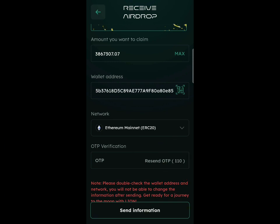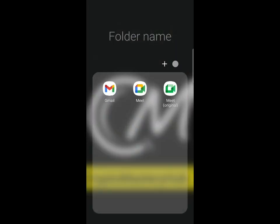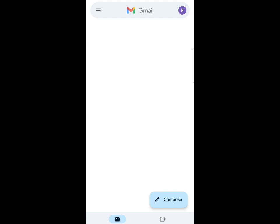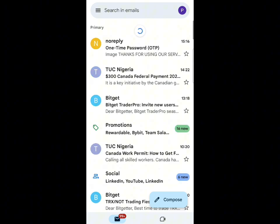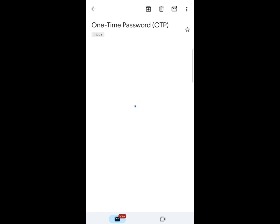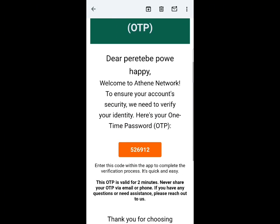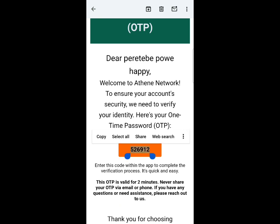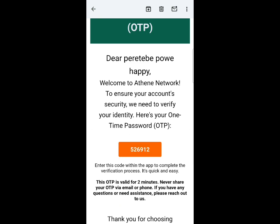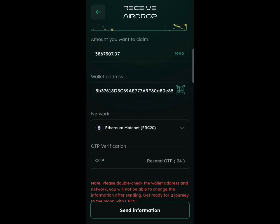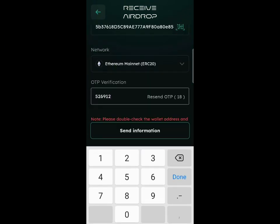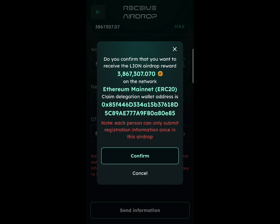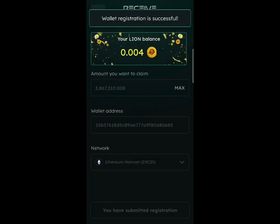You'll see a countdown confirming the OTP has been sent. Go to your email application and find the OTP code. Refresh the page, and you'll see the email has appeared — click on it (it will be from 'no-reply'). Copy that code, go back to the Attain mining app, and paste the code in.